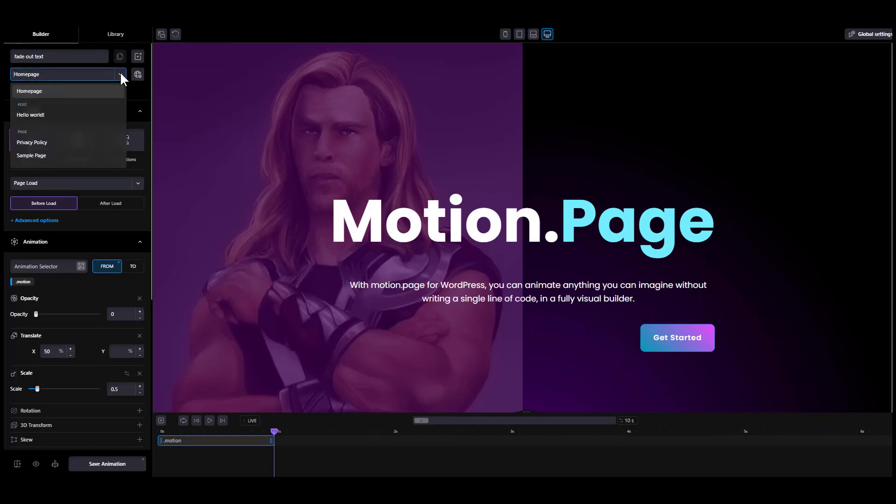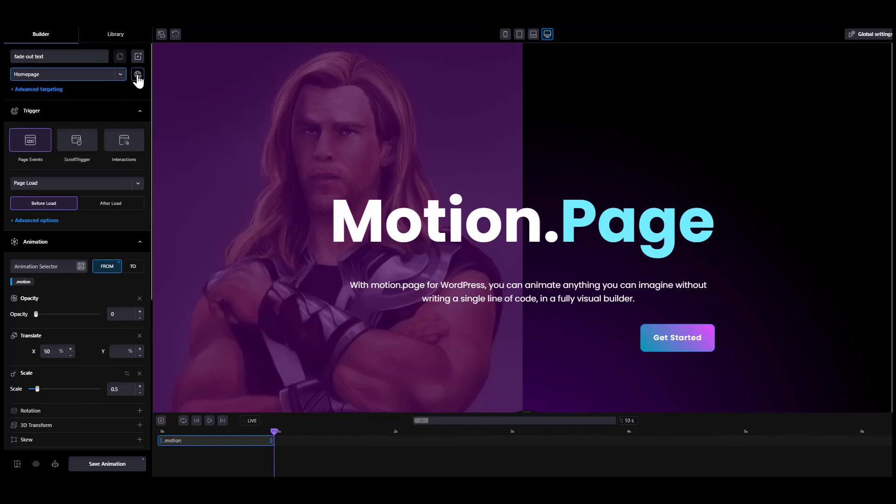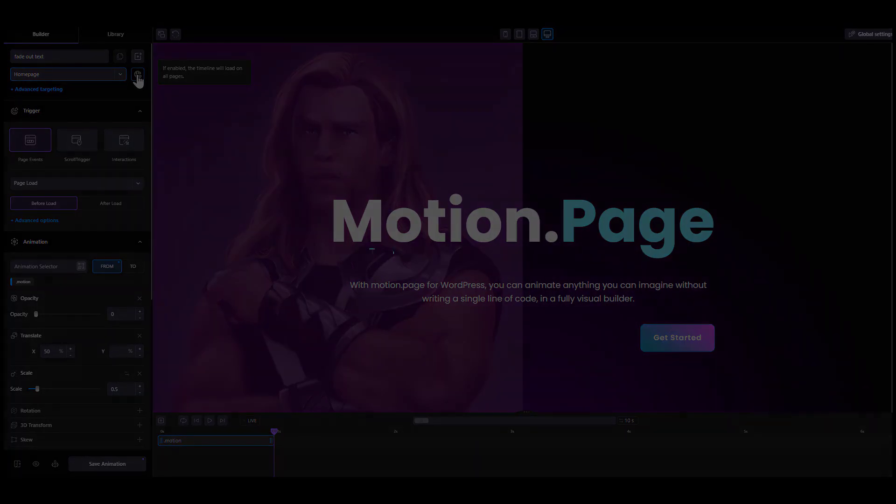In the second row, you set a page where you want to have your animation. If you want it to load on all the pages instead, click the global icon on the right.